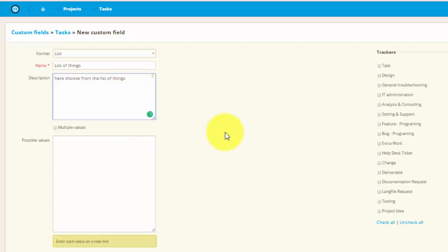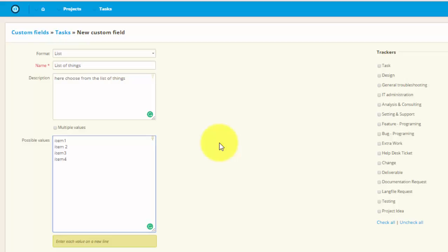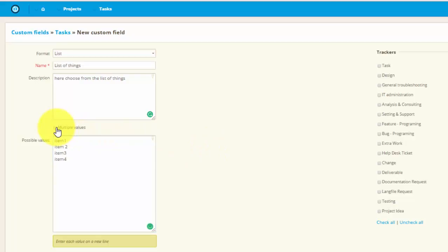Next field are the possible values. These are the values that will appear in the list and from which users have to choose. Let's just put numbers 1, 2, 3 and 4 as an example. Here you can also enable multiple values so you can choose item 1 and item 2 at the same time, but we will turn off that option for now.